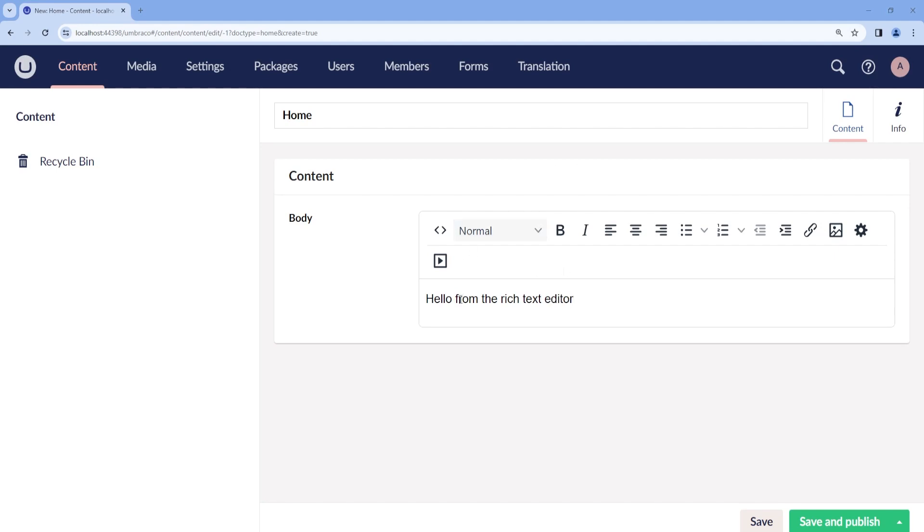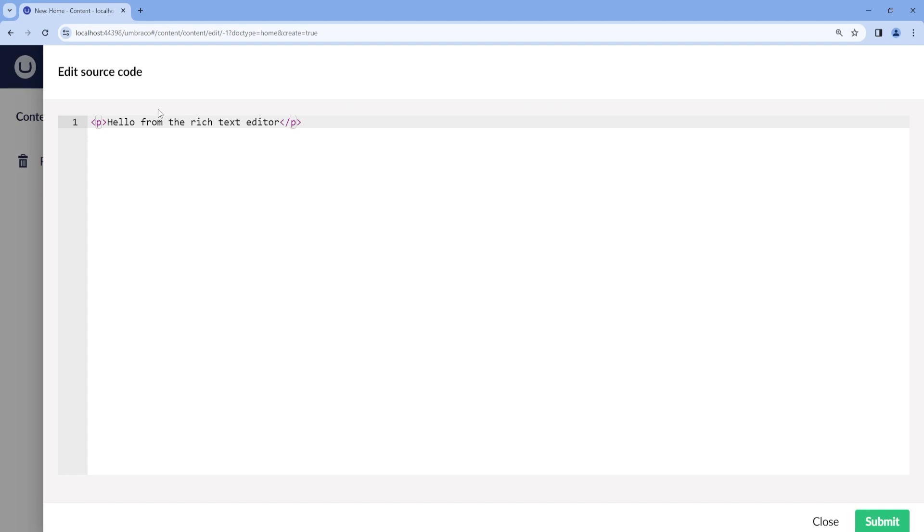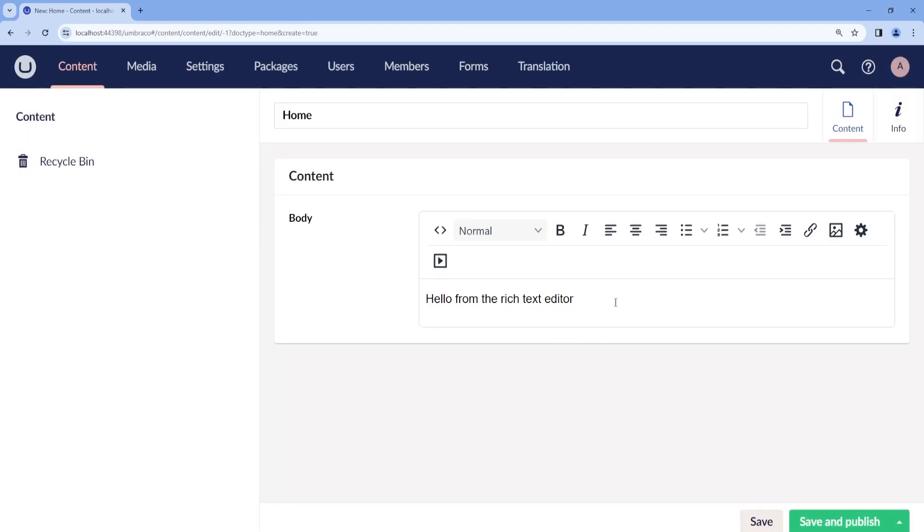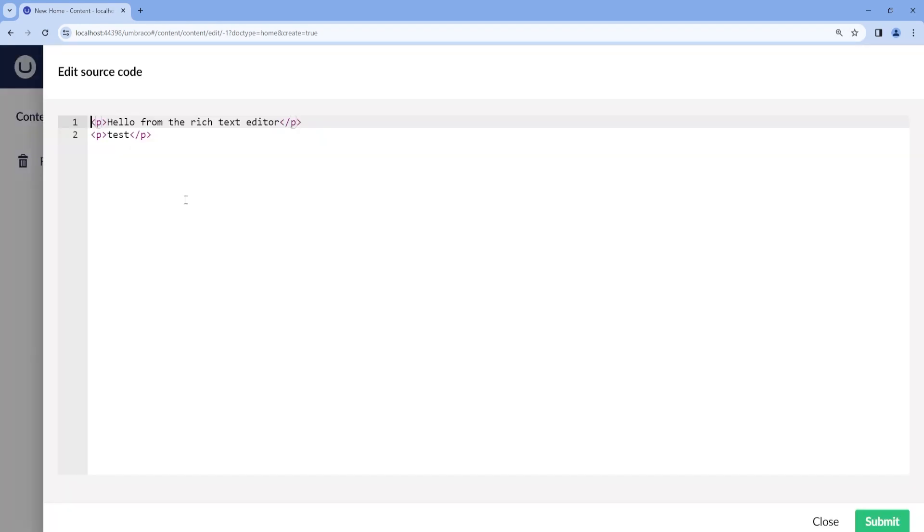Let's see what are the current options that we have right now. So if you click on the code tags, we can view the source code of our content. As we can see by default, the Rich Text Editor in Umbraco has paragraph tags. So whenever we write a new test, then we go to the source code, we can see it has a paragraph.